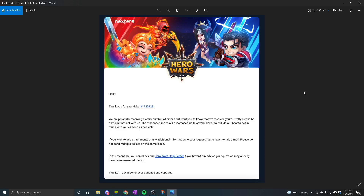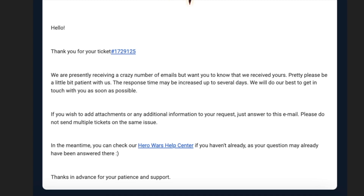Immediately you're going to get this email in the inbox for the address you provided in the support ticket. It's going to say: 'Hello, thank you for your ticket. We are presently receiving a high number of emails but want you to know that we received yours. Please be patient with us — response time may be up to several days. We will do our best to get in touch with you as soon as possible.' This is the same email everyone gets when they submit a help ticket. It's part of a customer service feedback loop. They have to handle problems in the order they show up — this is the case for Hero Wars Mobile, as well as Facebook and web.